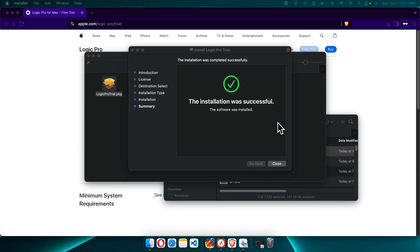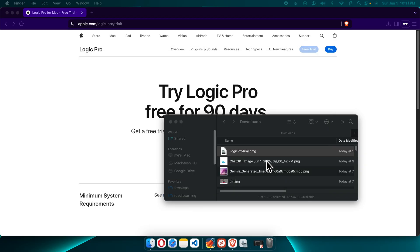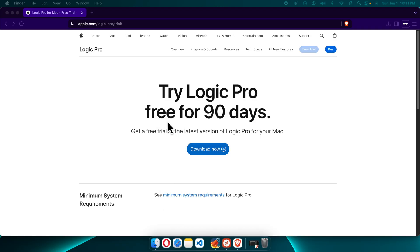Once the software is installed successfully, the progress bar will be completed. When the installation is finished, you will get a confirmation screen with a Close button — I'm going to press Close. It will then ask whether I want to move the Logic Pro installer to the trash. I'm going to press Move to Trash so the installer file is deleted.